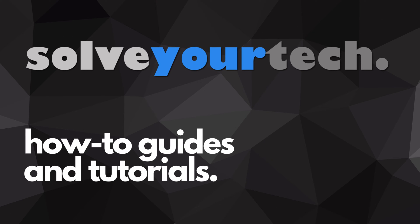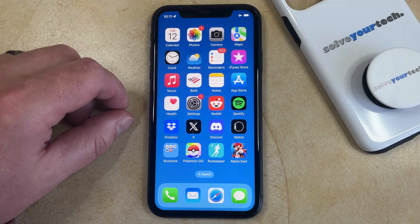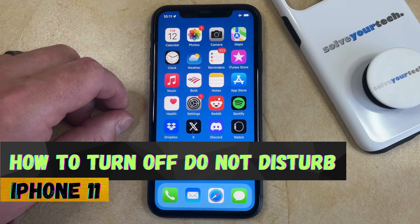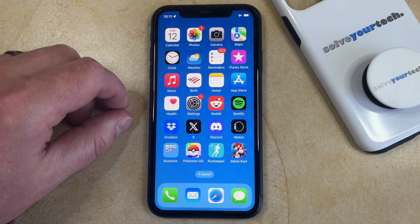SolveYourTech.com, your source for how-to guides and tutorials. Welcome to our video about how to turn off Do Not Disturb on an iPhone 11. If this guide helps you out, then please consider subscribing and liking this video.